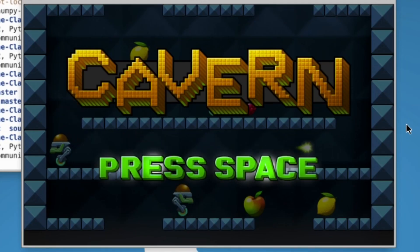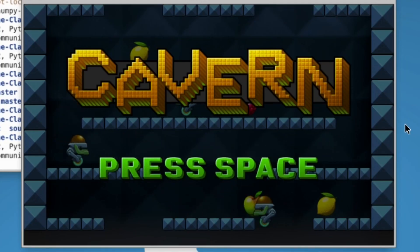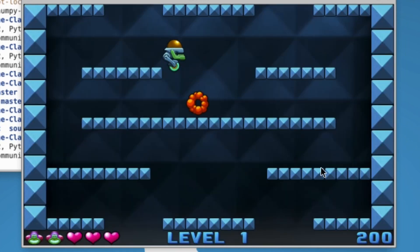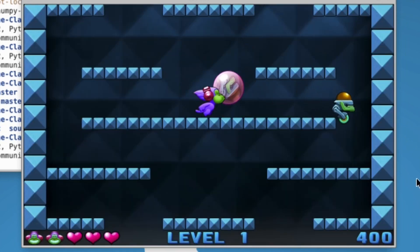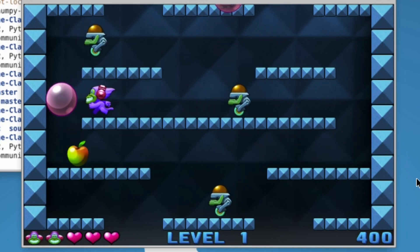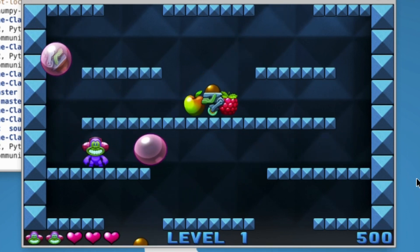Cavern is a Bubble Bobble clone. In Cavern, players learn to code sprite movement including jumping, player lives, enemy movement and bullets, player shooting bubbles, and different level layouts.